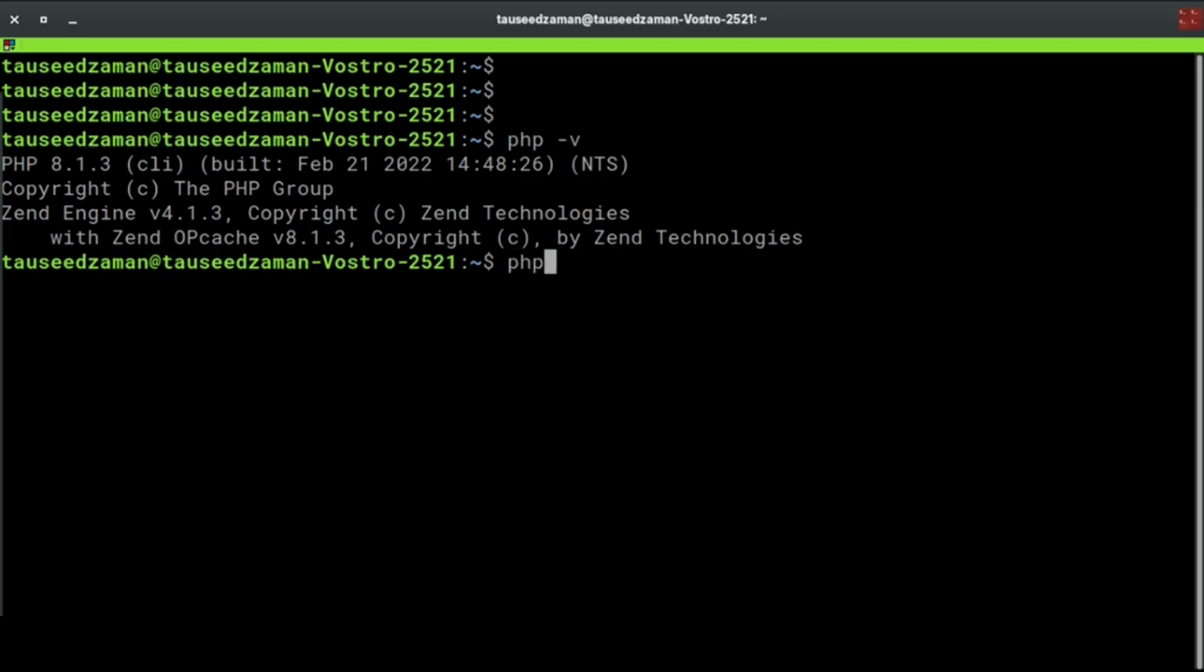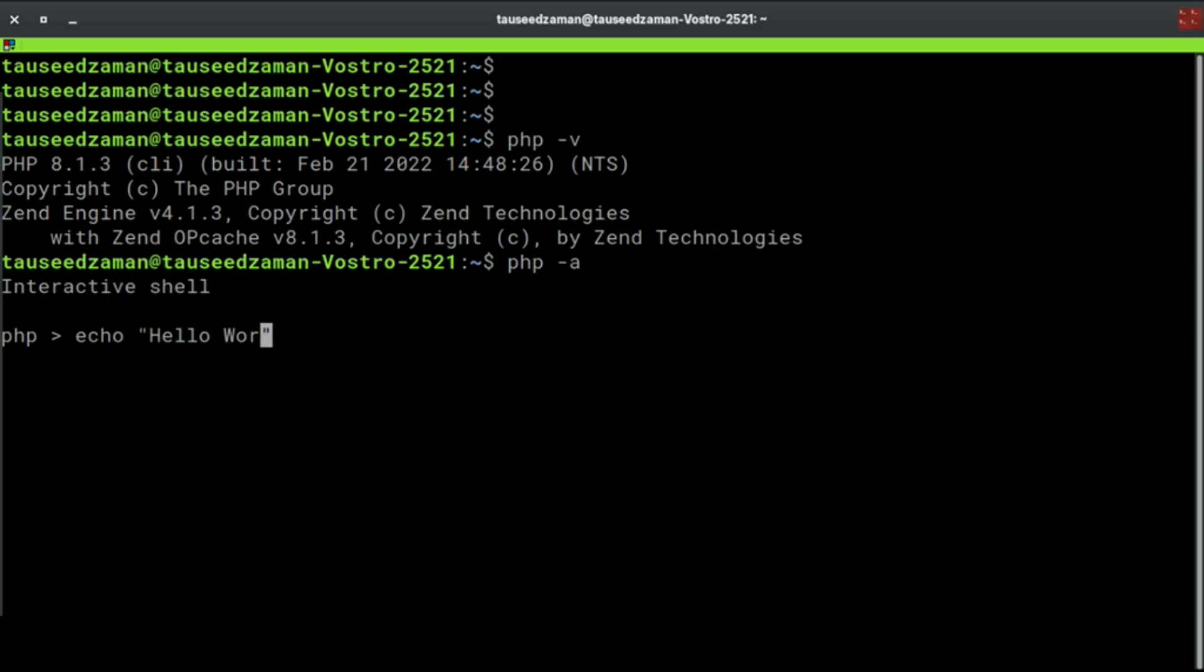In order to start the PHP interactive shell, just type php -a and this will start PHP interactive shell. Now here we can write any PHP code and this will execute it. Let's try the basic one which is Hello World. We are using echo Hello World. And if I hit enter, as you can see we successfully printed Hello World inside the PHP interactive shell.